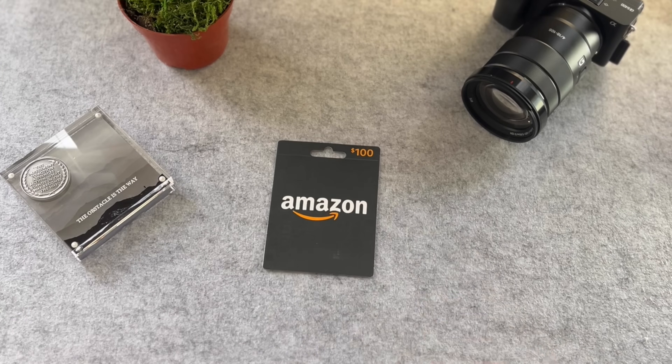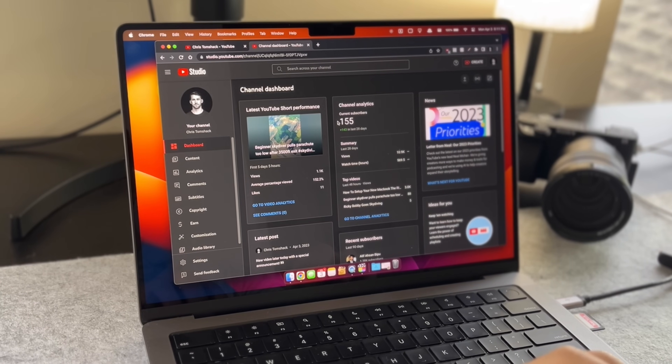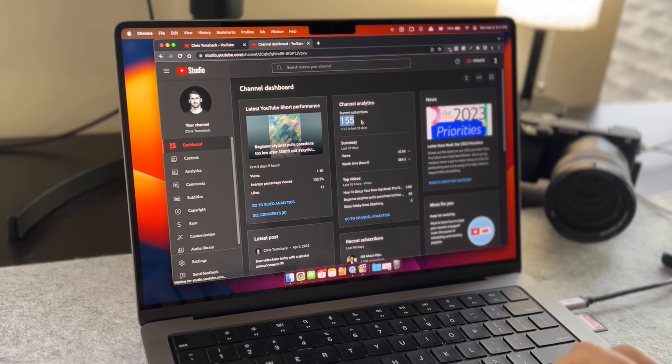Quick announcement before moving on to the next app: I am running a $100 Amazon gift card giveaway for my subscribers. At the time of this recording I only have about 150 subscribers, so your chances of winning are relatively high compared to channels with hundreds of thousands of subscribers. To enter, simply like this video, subscribe to my channel, and leave a comment below letting me know which of these apps is your favorite or the one you think you'll get the most use out of.